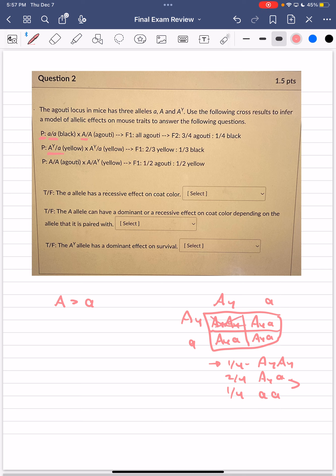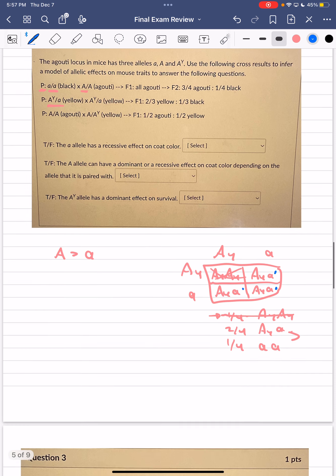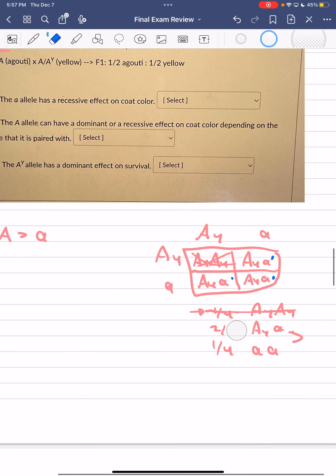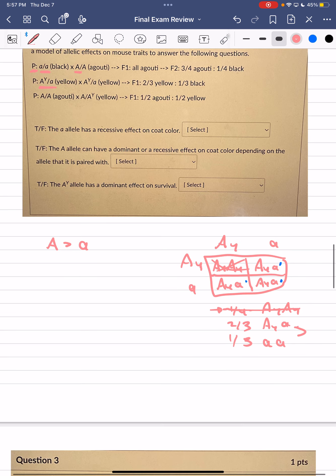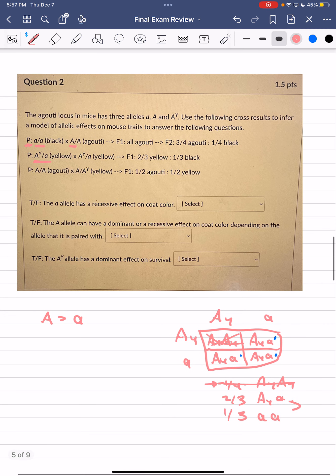Once we remove the AyAy class, the ratios become out of three instead of four. This also confirms that Ay is dominant to little a — an Ay little a individual expresses the yellow color associated with the Ay allele.